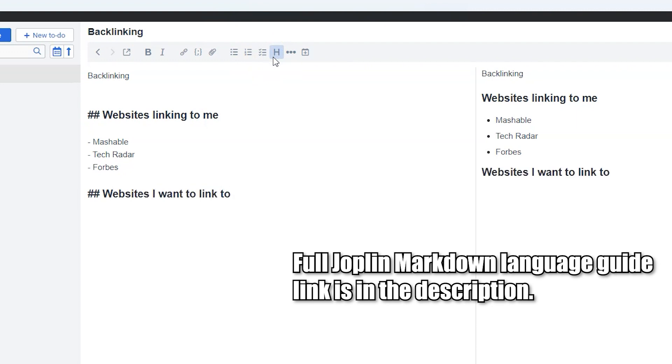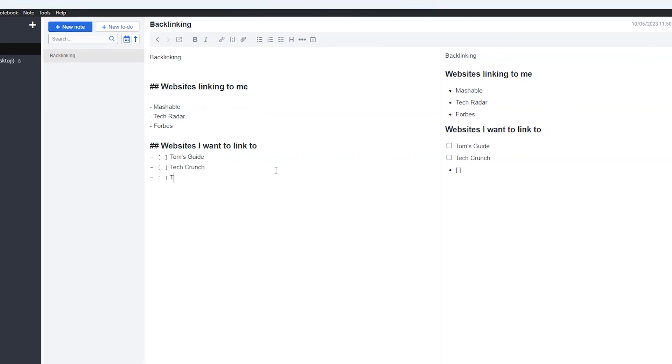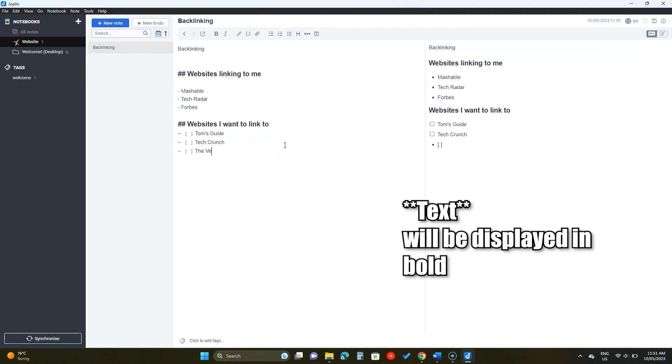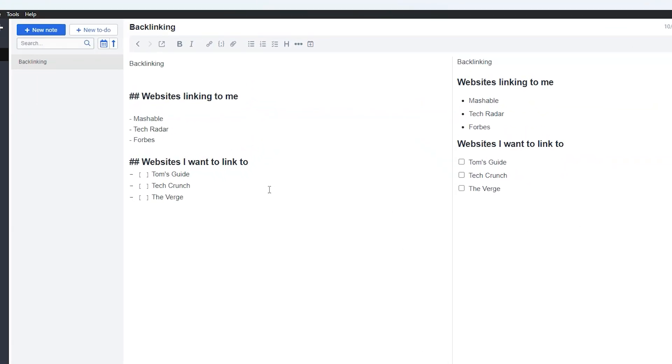You can add checklists and mark them as you go. If you don't like to click on those, you can simply use markdown terms. For example, the text inside two double stars is bold.